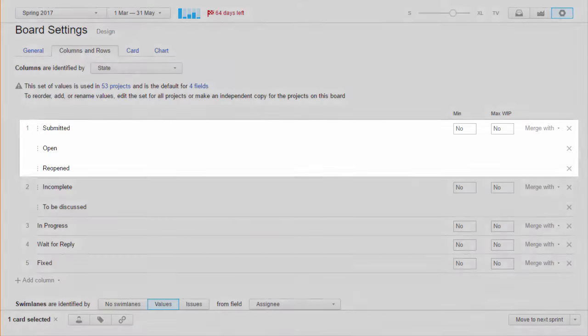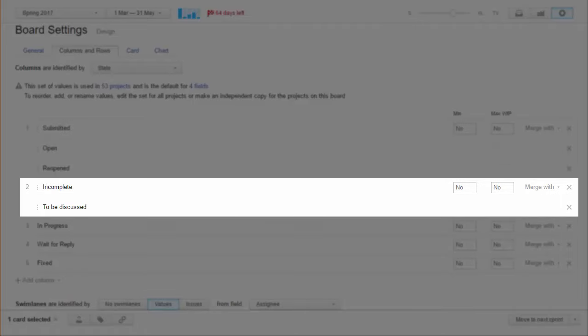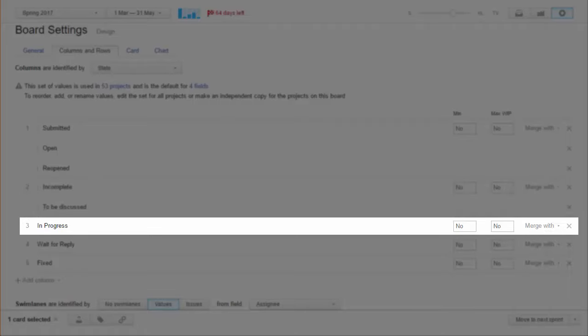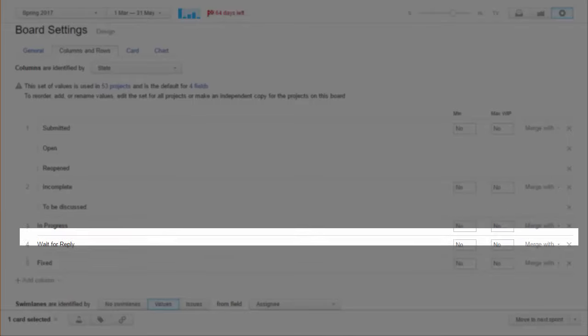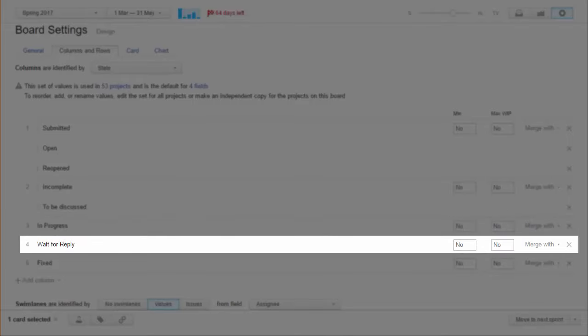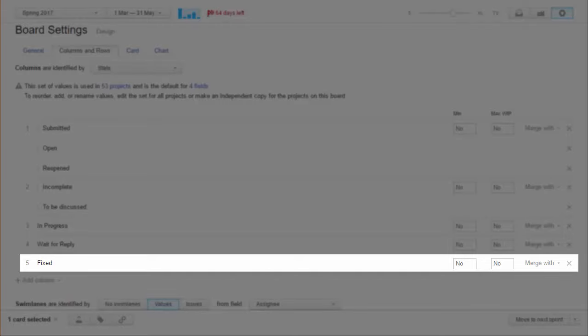The first column shows issues that are submitted, open or reopened. The second column shows issues that have moved into the discussion or planning stage and uses the states incomplete and to be discussed. We use in progress for the issues we are currently working on and wait for reply for feedback. The last column shows issues in the fixed state which we assign when the design is complete.